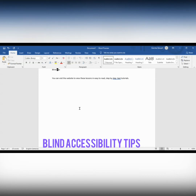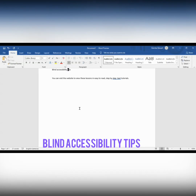Now I can go ahead and type 'accessibility', because that is where I want it to go. I type A-C-C-E-S-S-I-B-I-L-I-T-Y and also a space. Then I use my up arrow to let it read the entire line again. The screen reader says 'Blind Accessibility Tips' — accessibility has been inserted and put in the correct place.